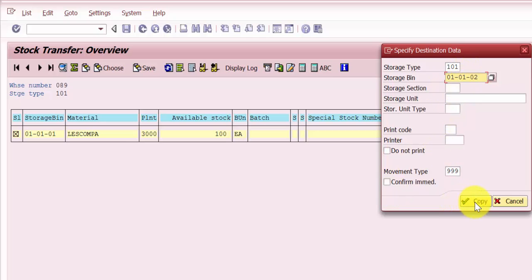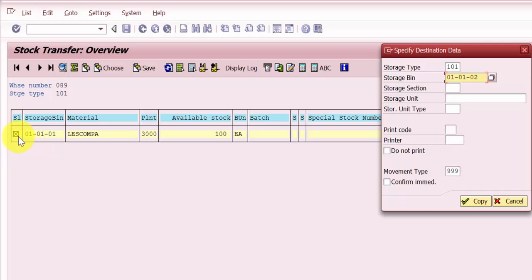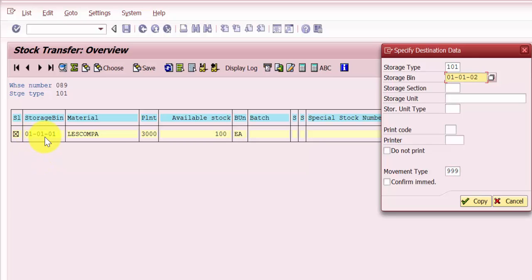Now, the moment I click on 'Copy', my expectation from the system is that it should lock out bin 010101 for any further stock transfer, and it should also give me the destination storage bin 010102 entry. There should be a put-away problem entry for 010102, and for 010101 there will be a pick problem entry shown because the stock is not yet moved.